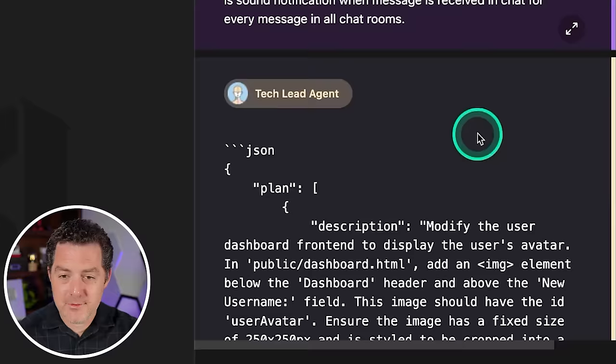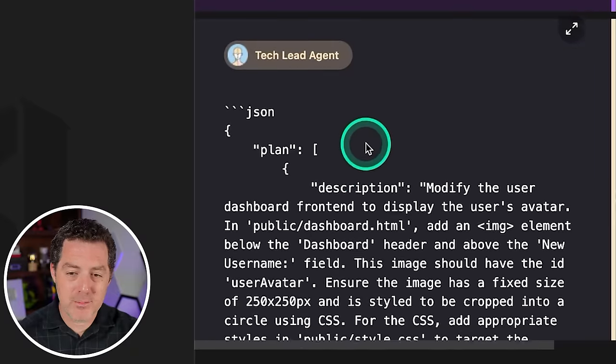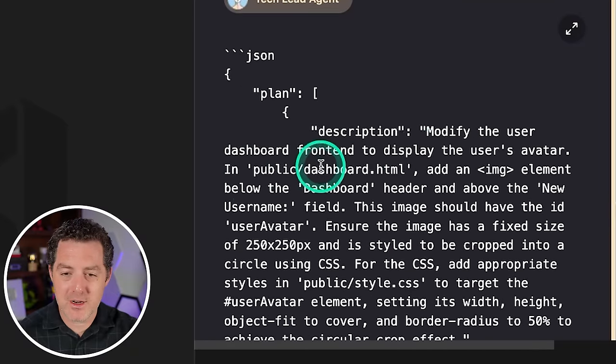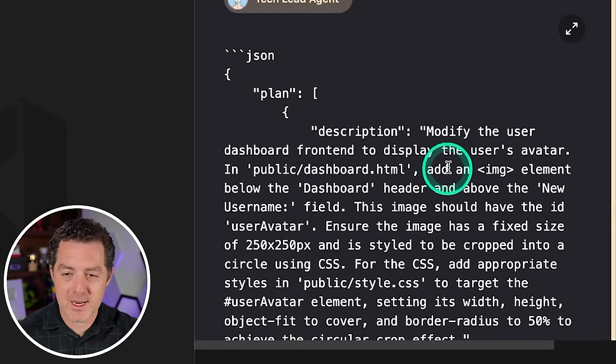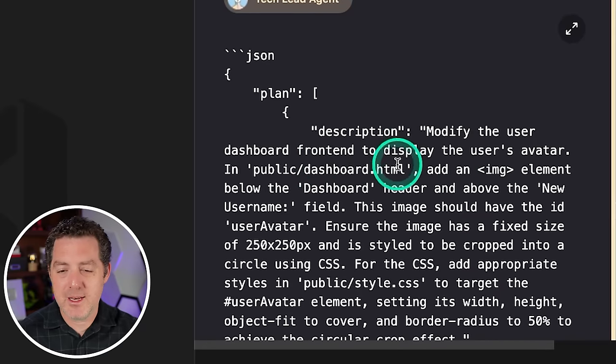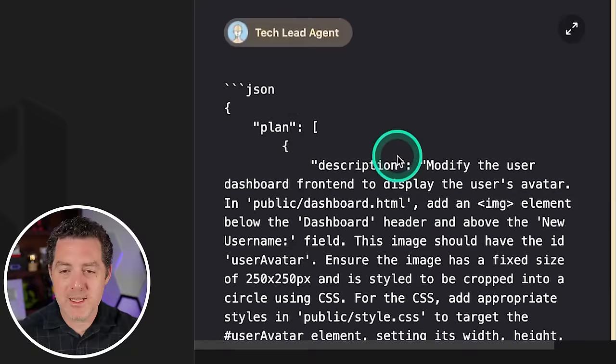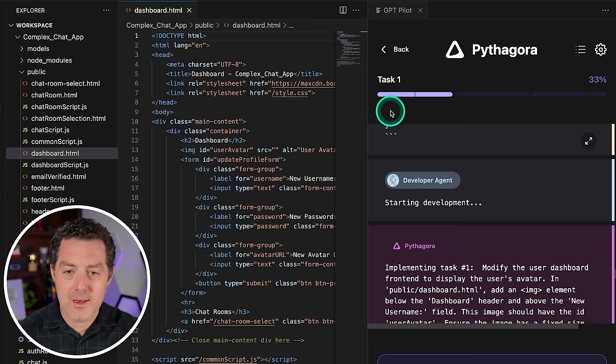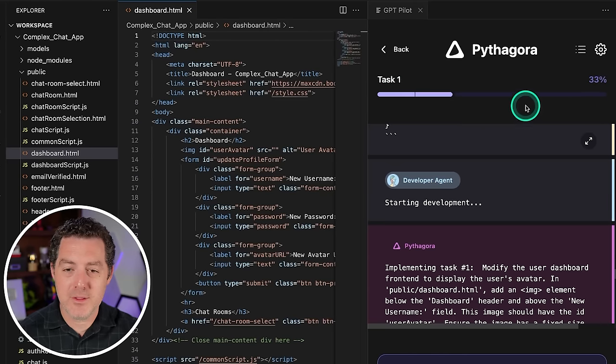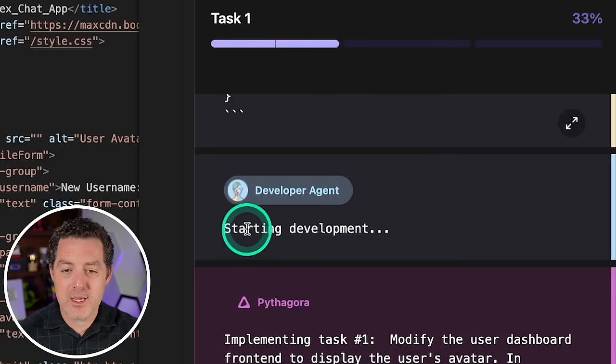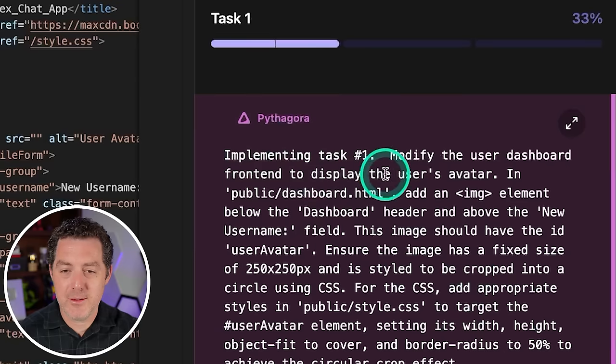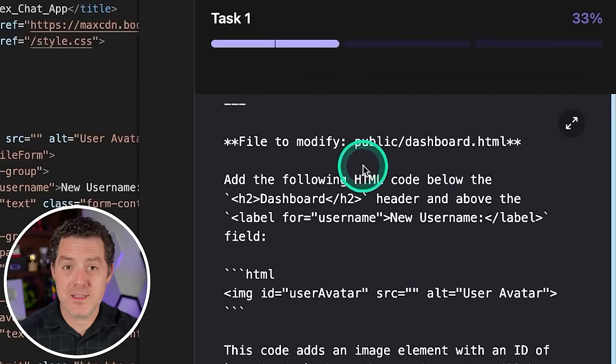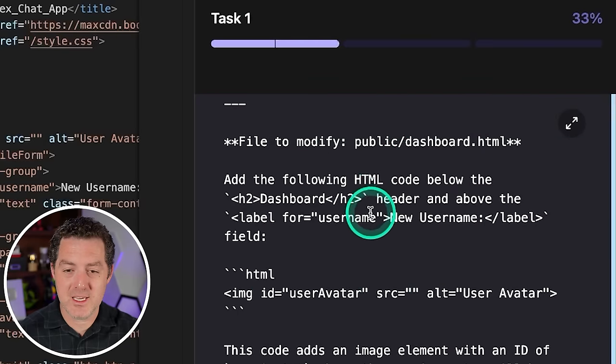Alright. So the first thing it is doing is coming up with a plan. Modify the user dashboard front end to display the user's avatar. In public/dashboard.html, add the image element and so on. So it is describing in detail exactly what I told it to do. Now we can also see the progress right here. This is task one and it's 33% done. Now the developer agent jumps in and starts writing code. So implementing task number one. And now we can see the code changes that the developer is actually suggesting here.